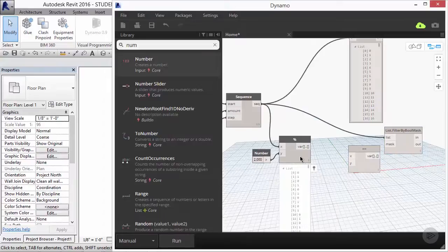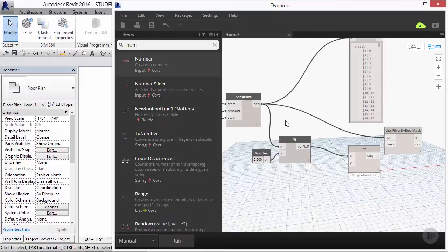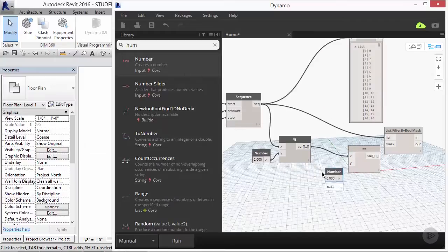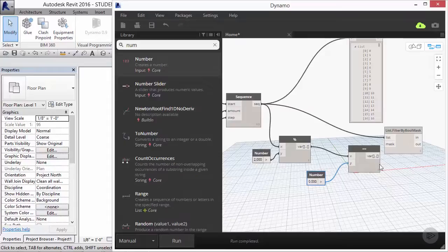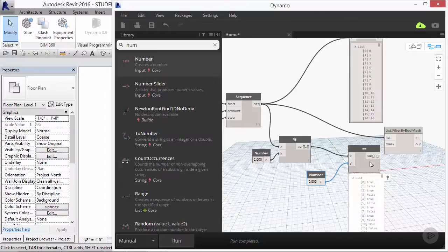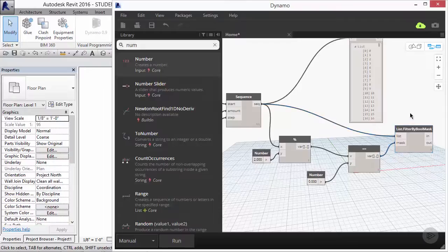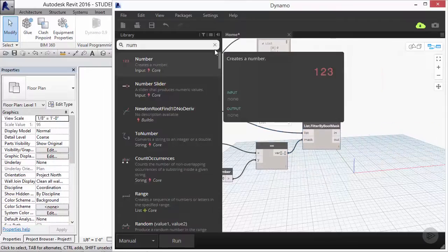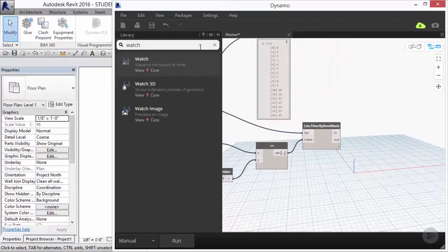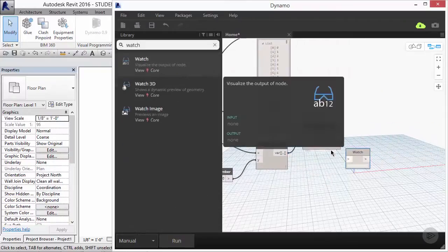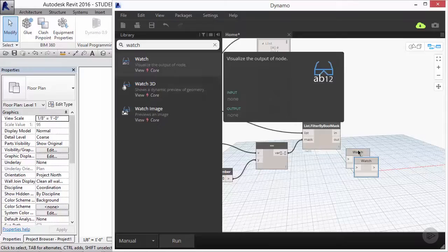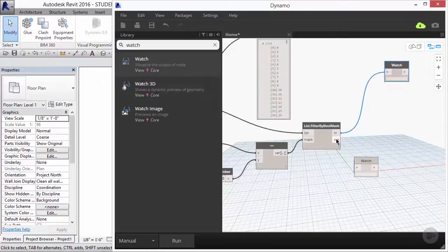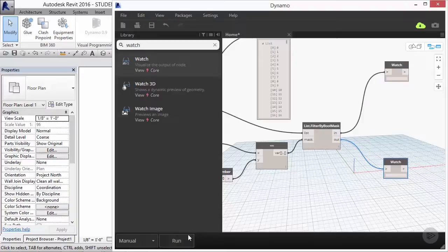That list of 0s and 1s can be measured for equality with the number 0 as your y input, which, when run, will produce your true and your false, otherwise known as your boolean list, which would be your mask for your list filter. Plug a watch node in to the in or the out or both of the boolean mask, and you'll see that your odd numbers and your even numbers are now separated.